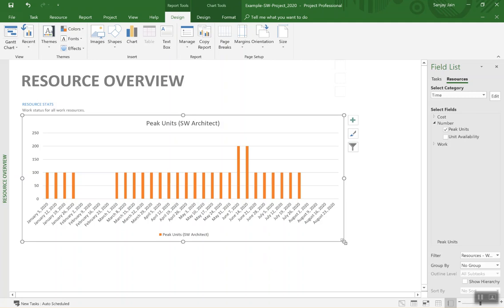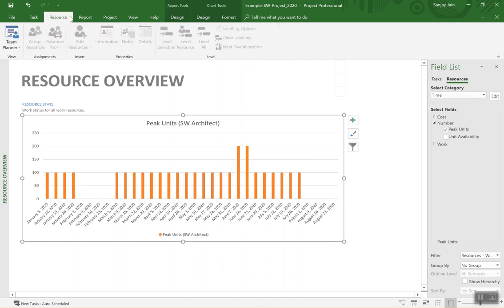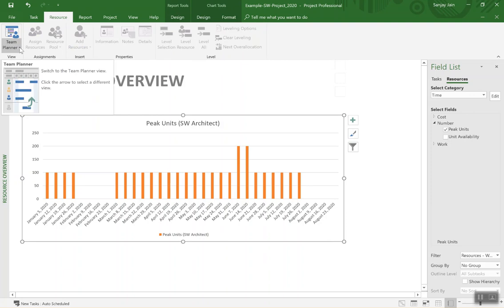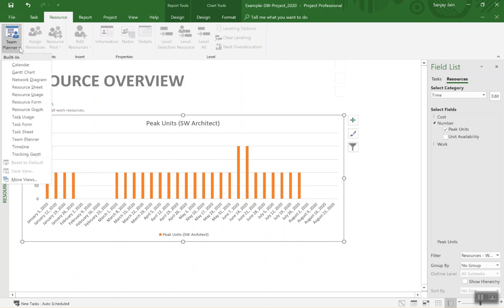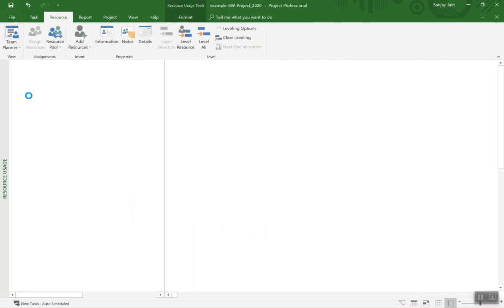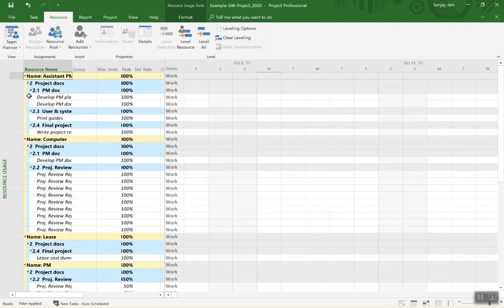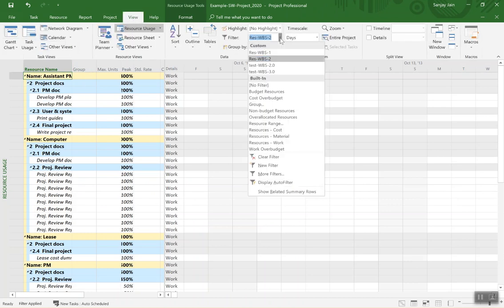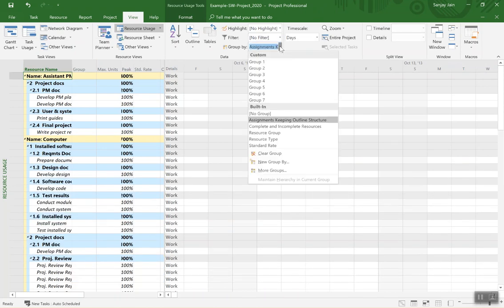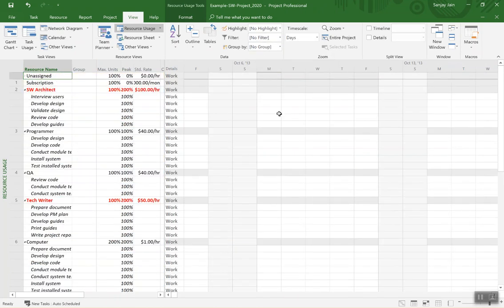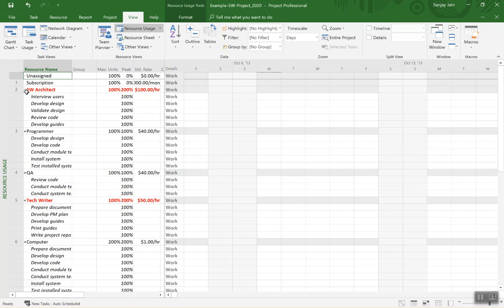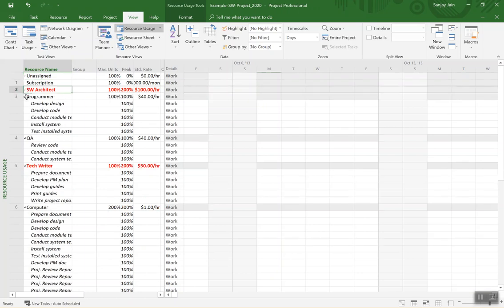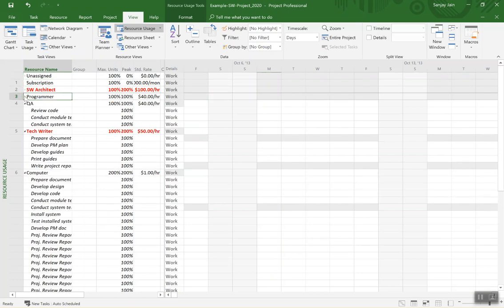So let me select Resource Usage table. All right, now there are some filters applied, let me clean that off. So I'll go to No Filter here and No Group. So this is the normal view for a resource usage window and so we see different resources being listed here with their different activities they are involved in and so on.